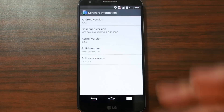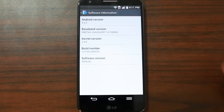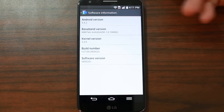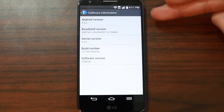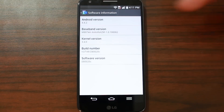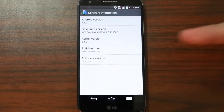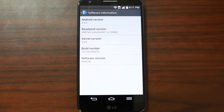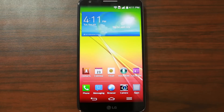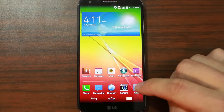First things first, just so you can see what I'm working on — this is the LG G2. This should work on all variants. This device right here, the latest OTA update is 4.4.2, and the software version is the D820C. So that's what we're working with, just so you guys can see.